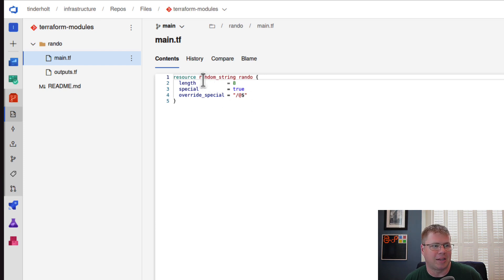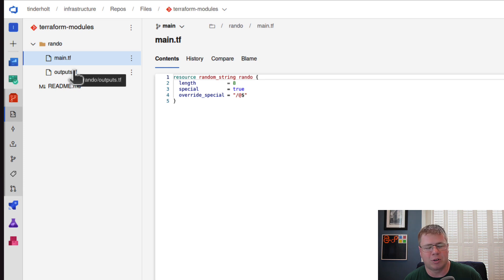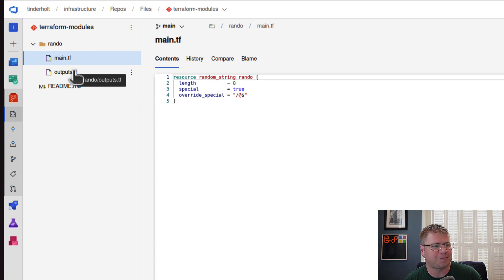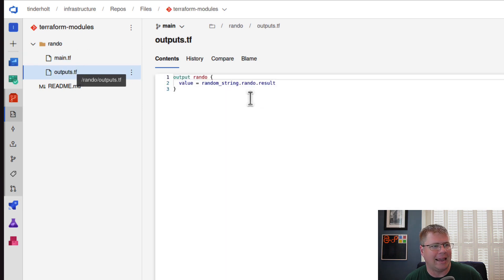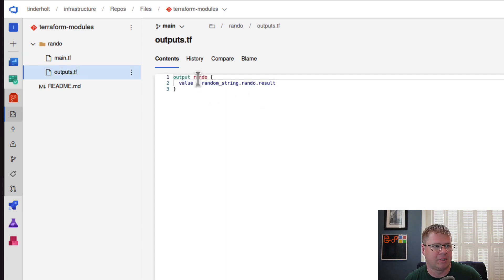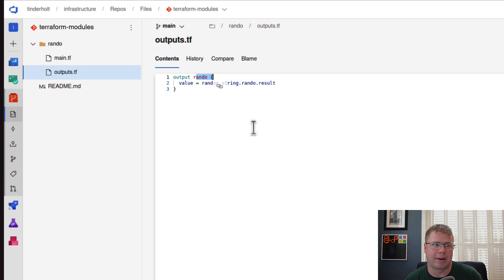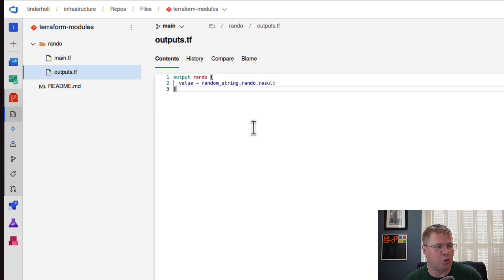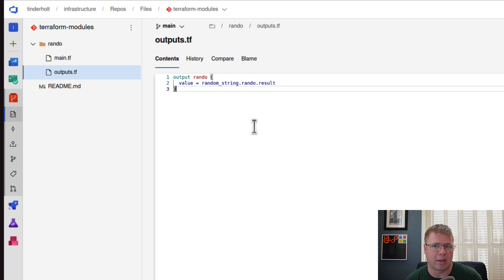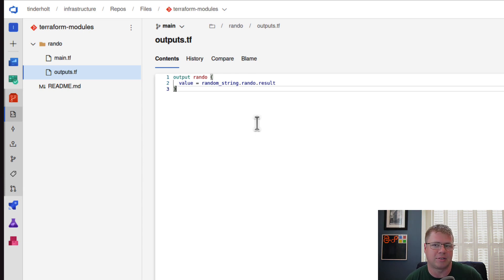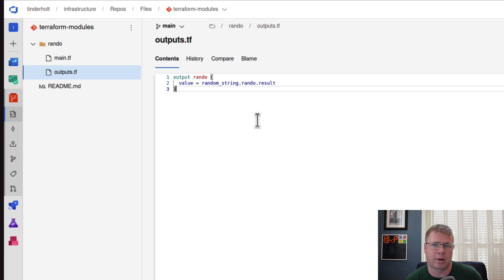It's just a placeholder. We'll add the good stuff soon enough. It generates a random string, which, as you know from watching this channel, I'm a huge fan of the random provider. And it just outputs the result of that random string as an output variable called Rando. So that's pretty much it. You can't get any simpler than that. It's all in memory. There is no dependencies. It's just a nice little placeholder for us to verify that our module library is working.